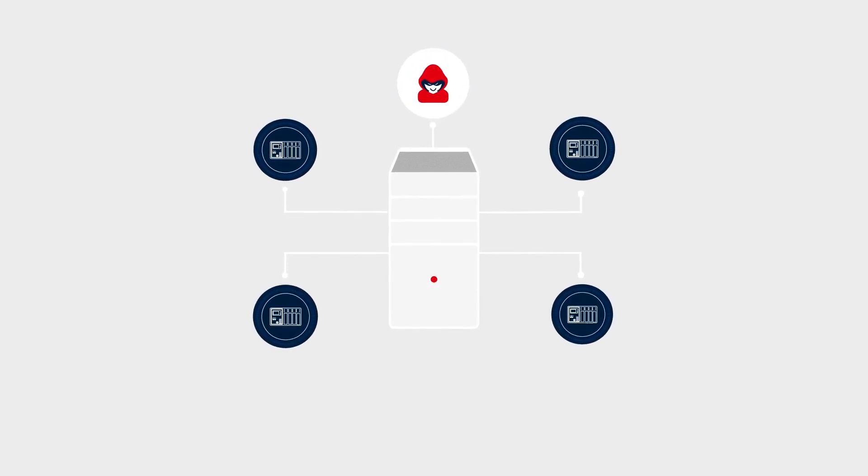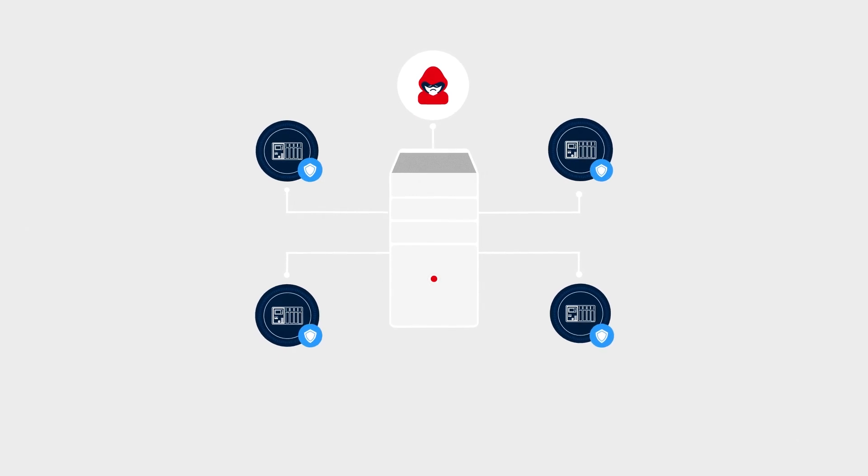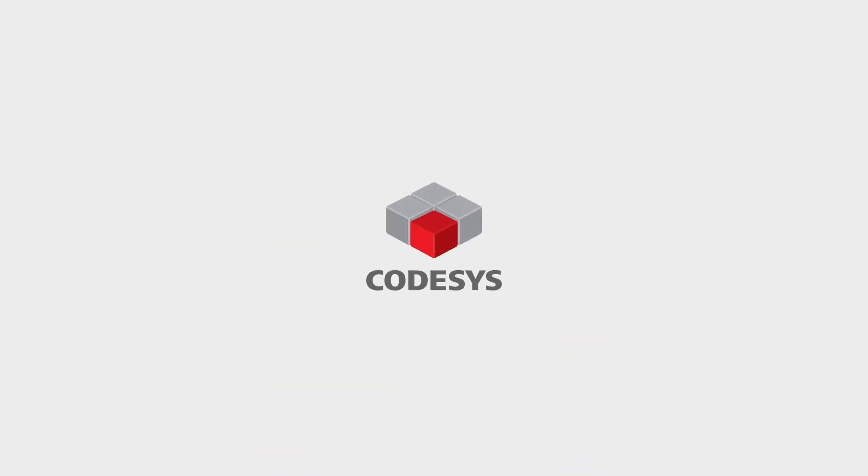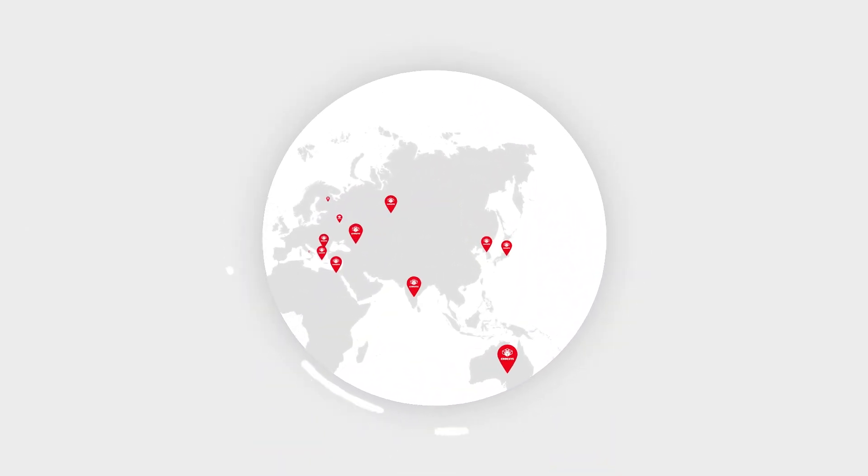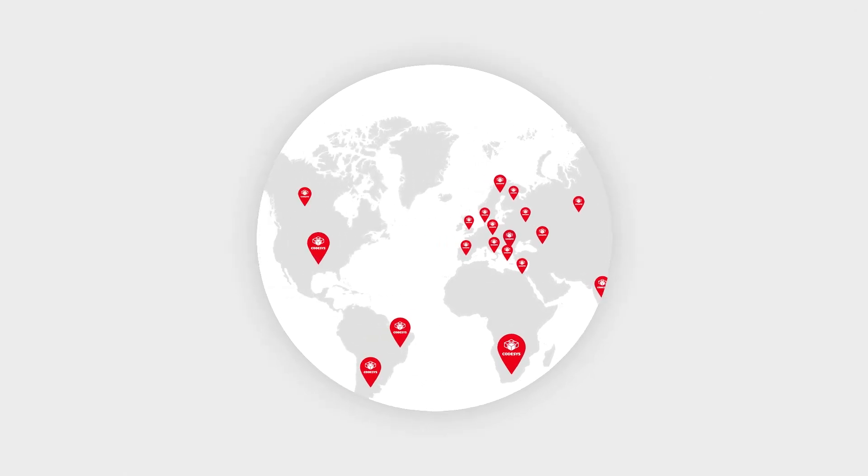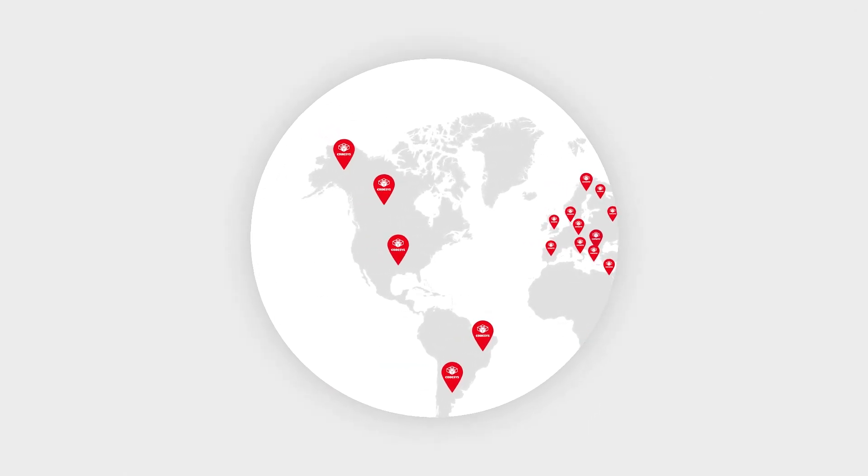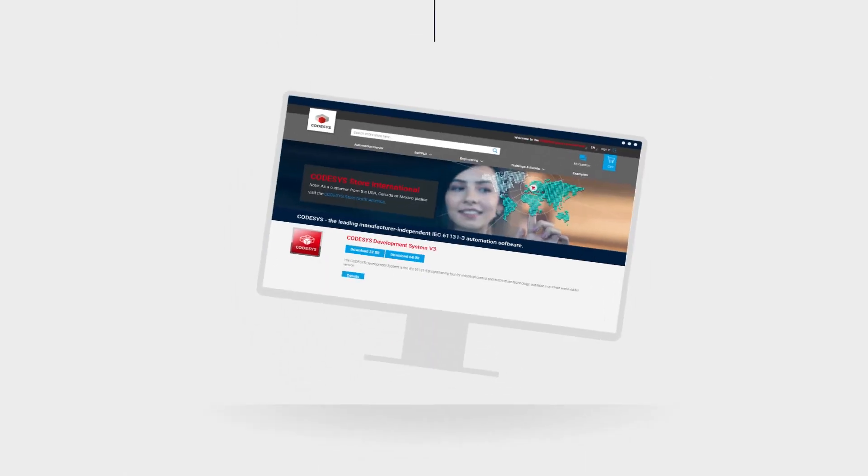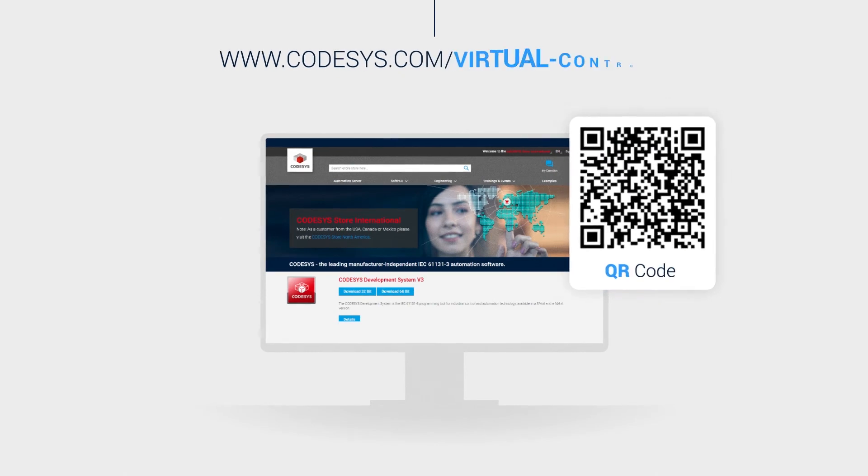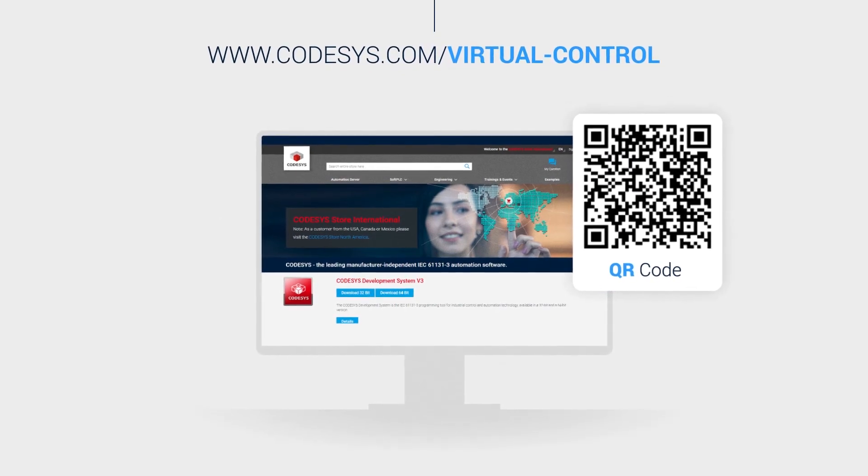IT security is massively hardened through encapsulation. CodeSys Virtual Control SL from the IEC 61131-3 market leader is the answer to the current challenges. Come and see for yourself. The free demo version is available in the CodeSys store.